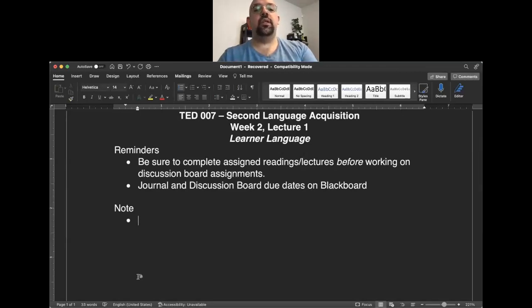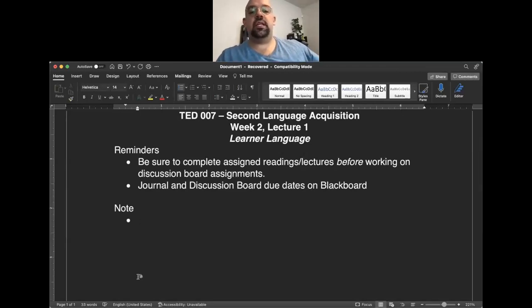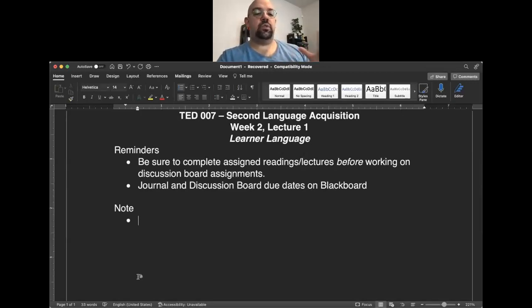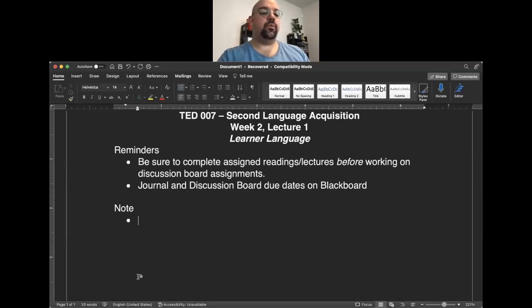A couple of reminders for you. Be sure to complete the assigned readings and lectures before working on discussion board assignments, and journal and discussion board due dates and instructions have been posted to Blackboard for you.